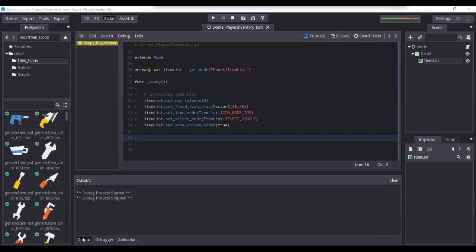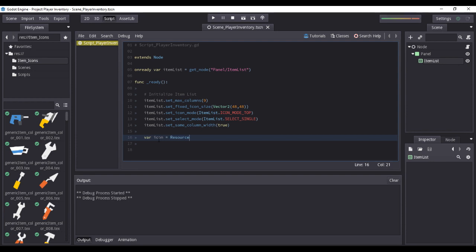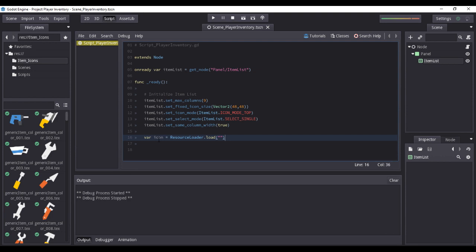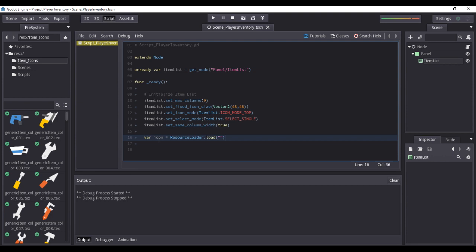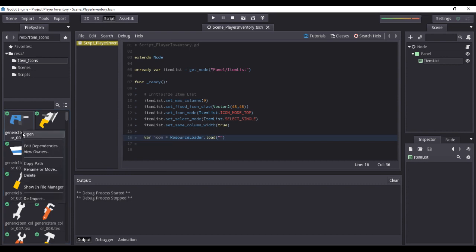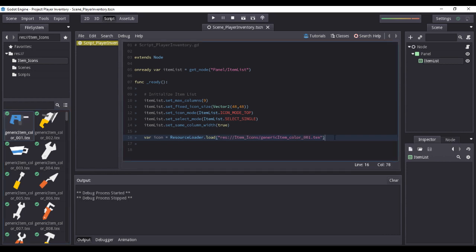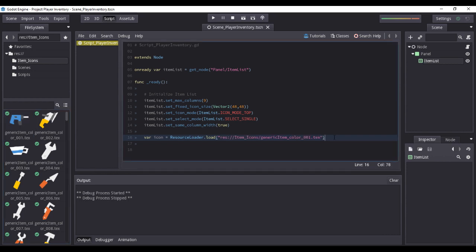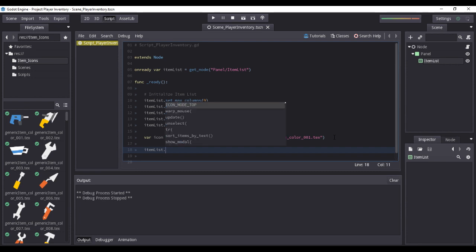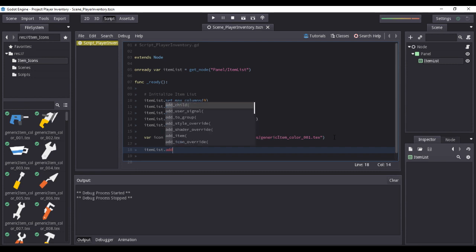Now, I will declare a variable named as icon, which will load the image we wish to assign to the item and store it to this variable. We load the image using resource loader.load, or you could simply type it as load. We then place the file path of the resource we wish to load on the resource loader.load parameter. To do that, we simply right mouse button click on the image we wish to use from the file explorer then click on copy path. Then paste the path on the parameter.